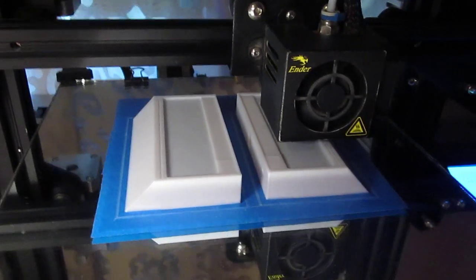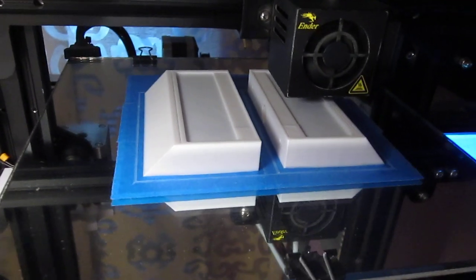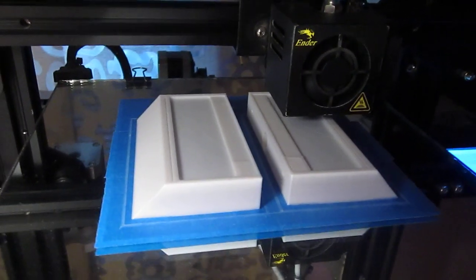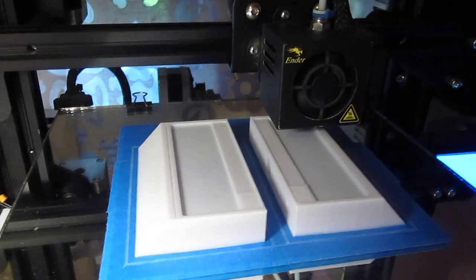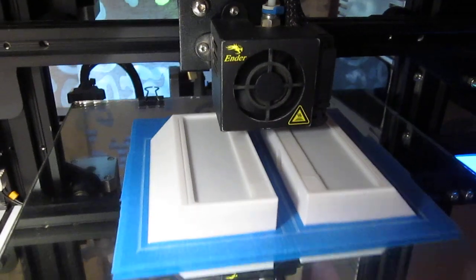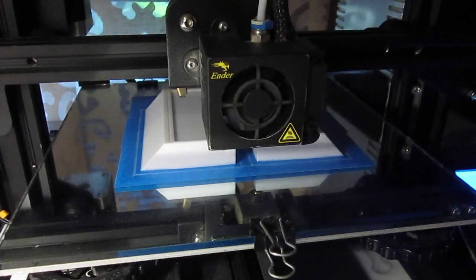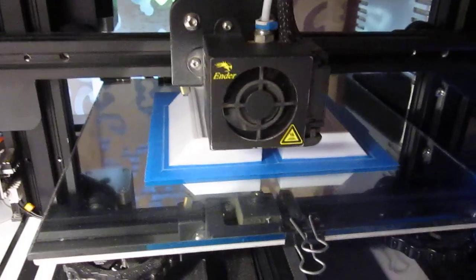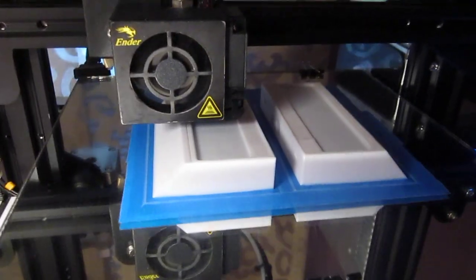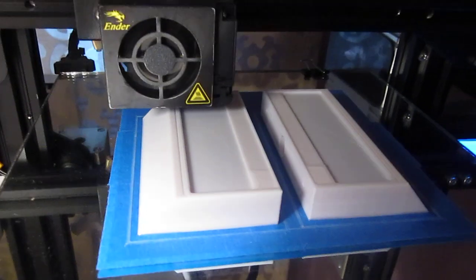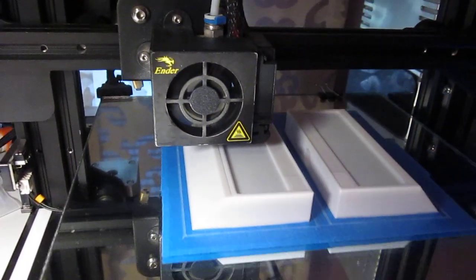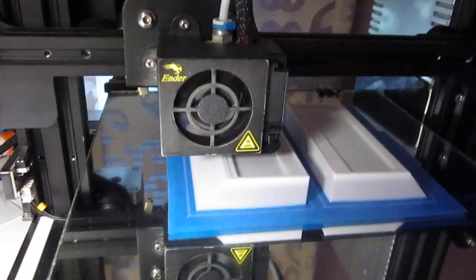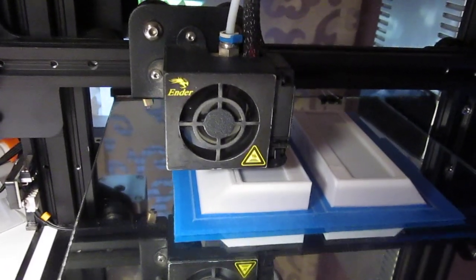One thing that I've been asked is what's the best hot end? What's the best delivery mechanics of getting the filament to the bed? As you can see, this is printing now. This is PLA. I'm printing at 210C. And the best hot end for me is the least complicated, but the most efficient.